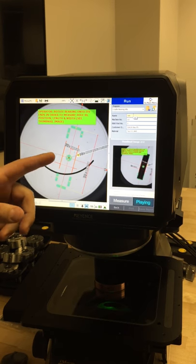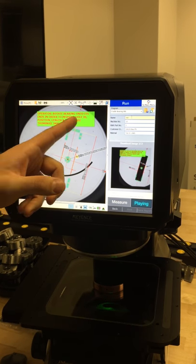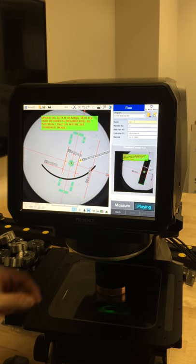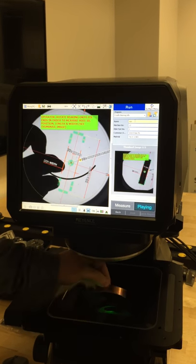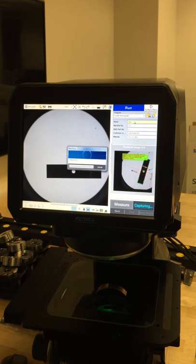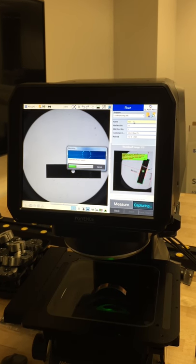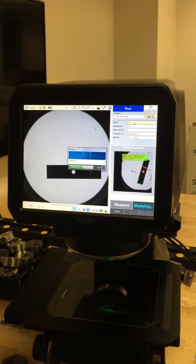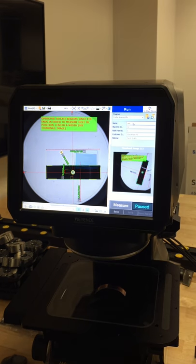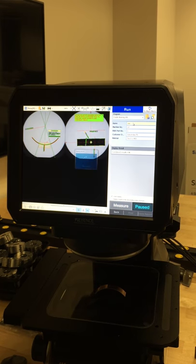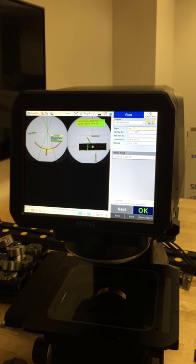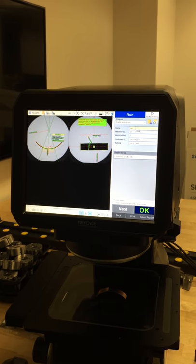Instructions are right up there on the screen, what to do next. Operator rotates part over, presses one button, and we're done. There's dimensions one through seven in about eight seconds. Thanks Steve.